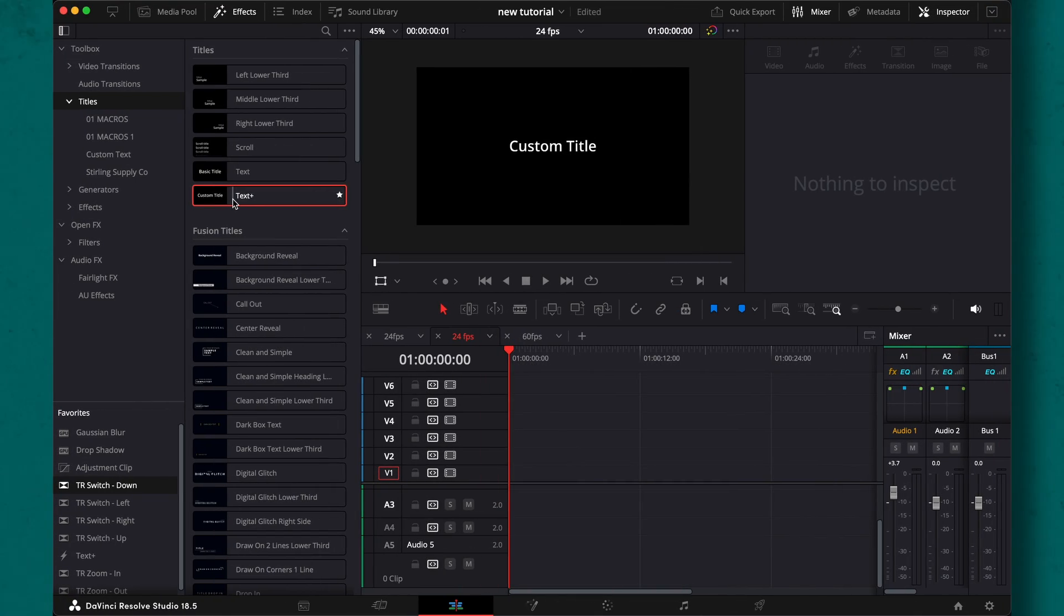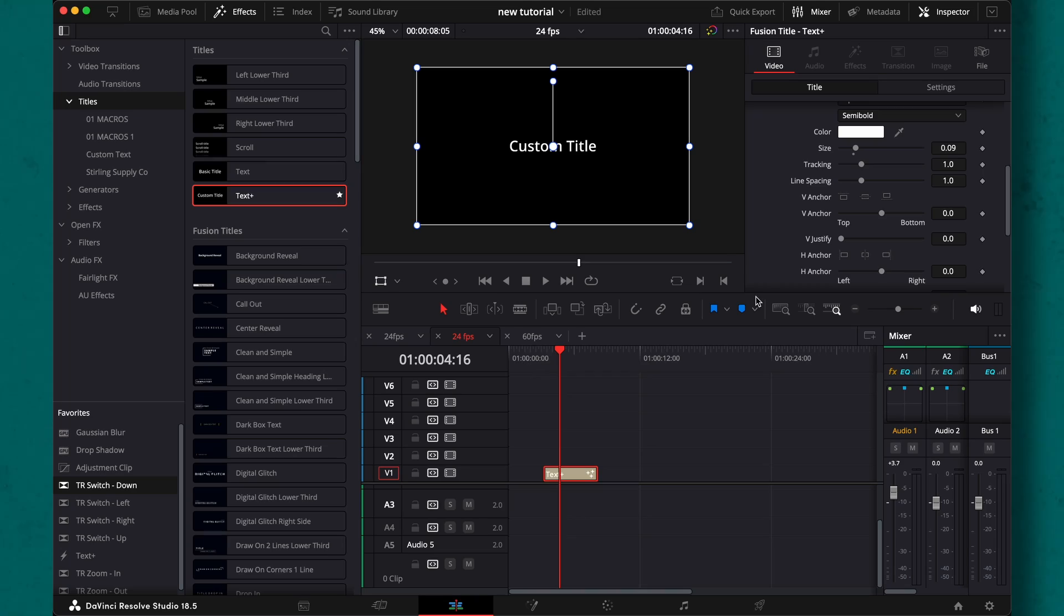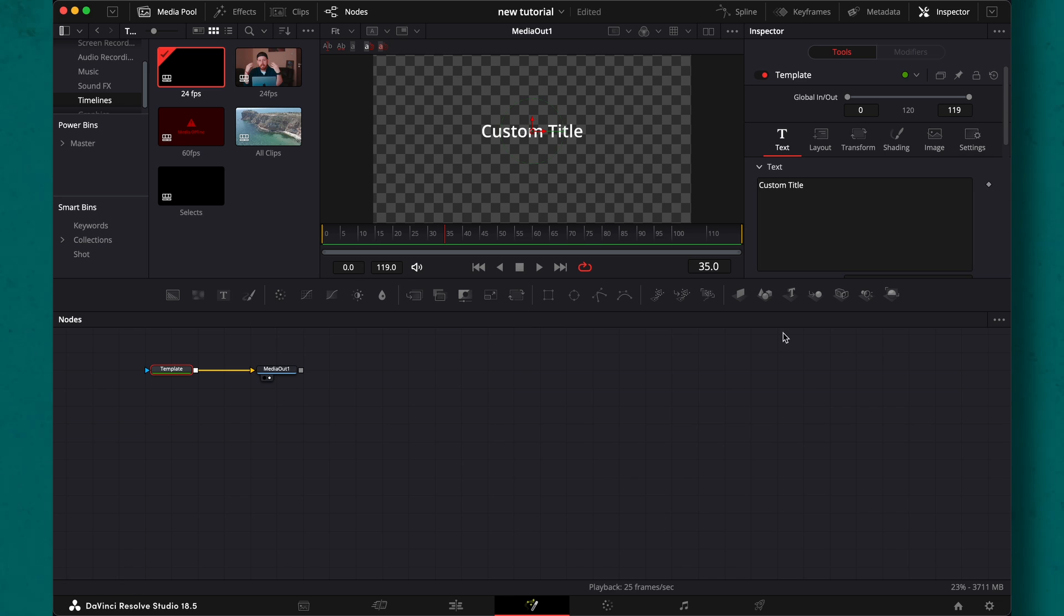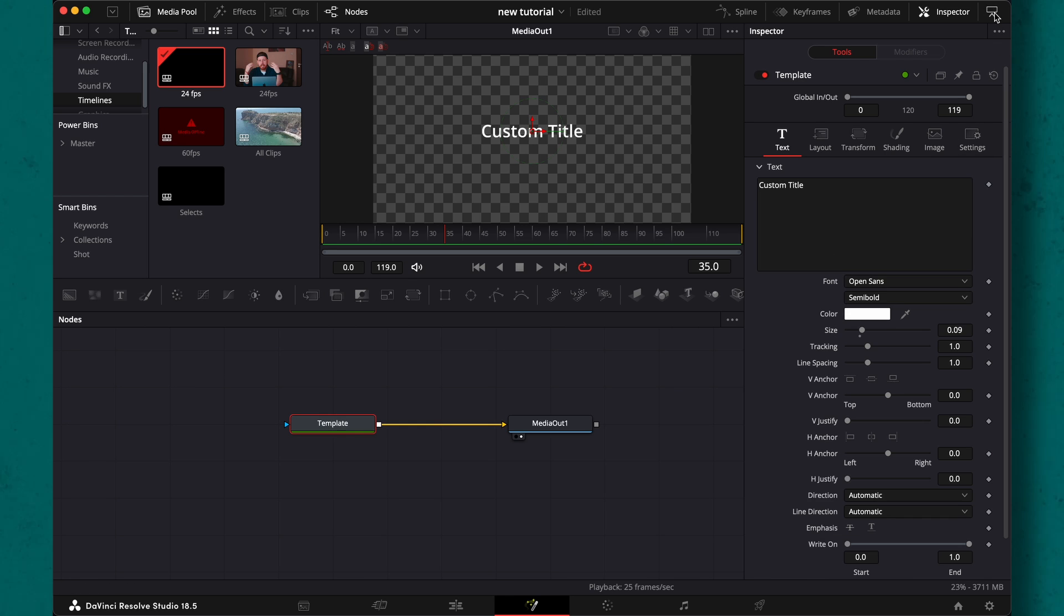Let's go for a title preset first. Drag and drop a text plus in the timeline. This is the fusion based text, so we need that one. Then open it in fusion through this fusion button in the inspector. Here we can make all of our adjustments.